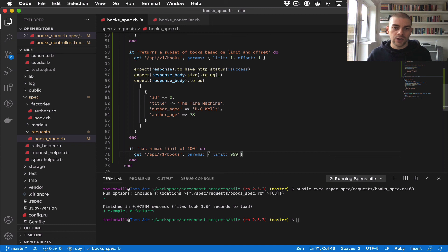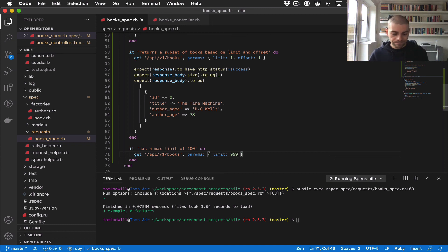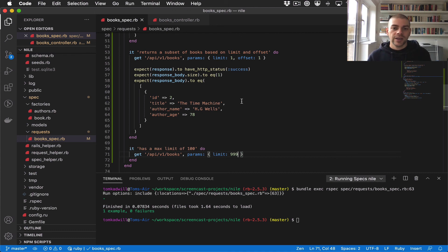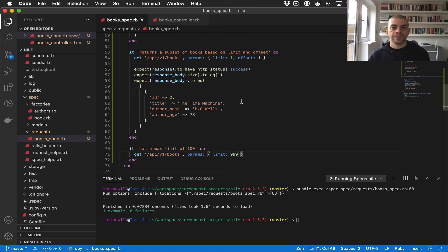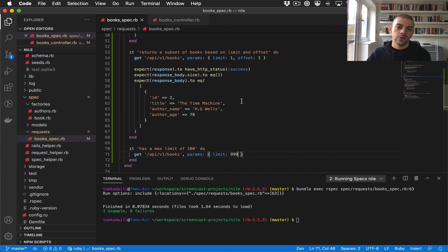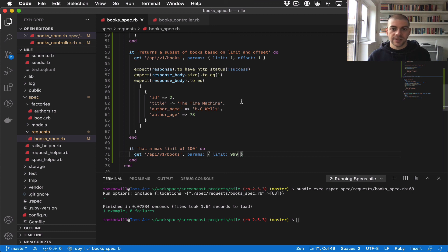To test this, we could create 999 books or even just 101 books and test that only 100 get returned. That's quite an inefficient way to test because we're creating a load of database records just to test our pagination.